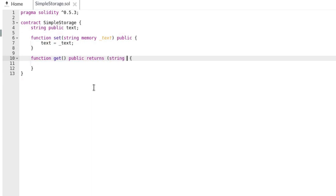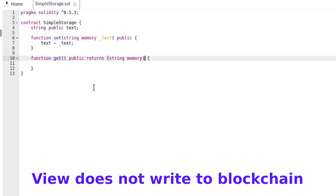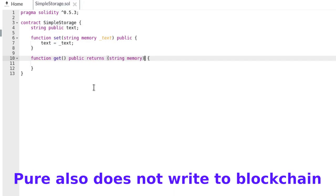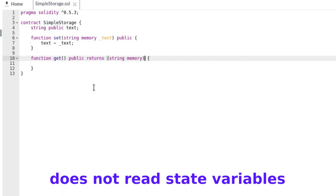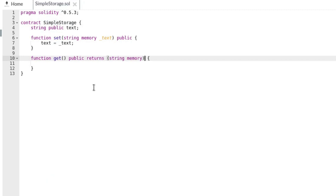Our text variable is stored in contract storage, but we need the actual value — not a reference to the variable — so we declare the return data location as 'memory'. We also need to tell Solidity that this function does not modify any state variables, using either the keyword 'view' or 'pure'. In short, 'view' declares that your code does not change the state of the blockchain, while 'pure' also means it does not read any state variables. Since we want to read the state variable, we use the 'view' keyword.